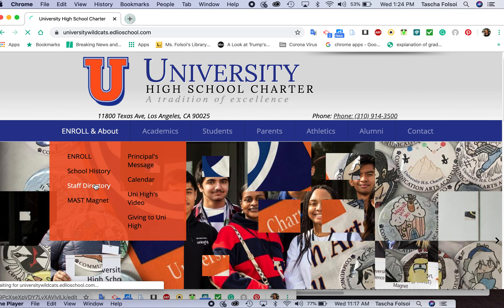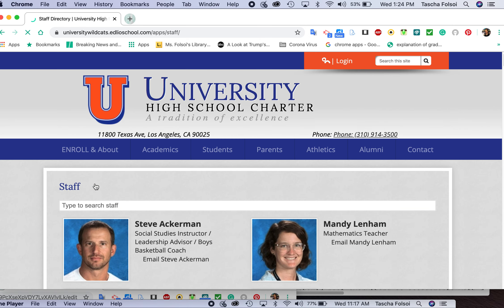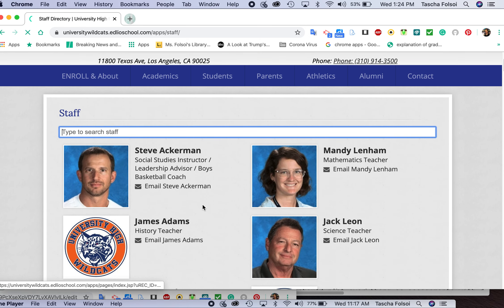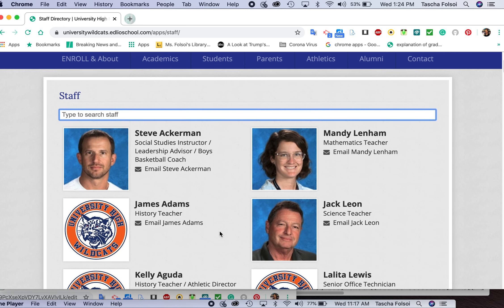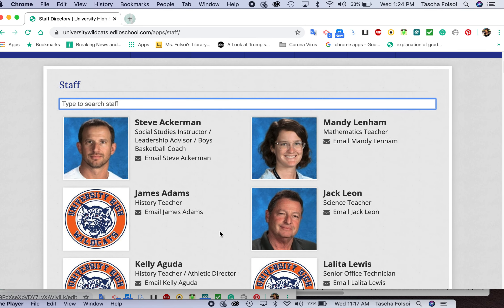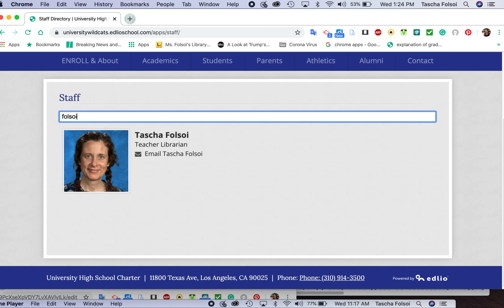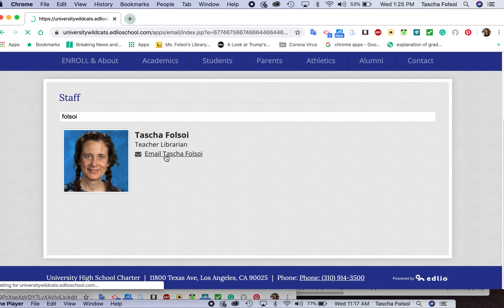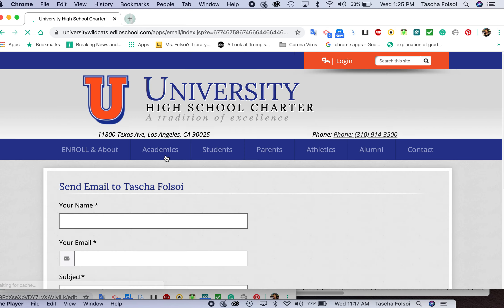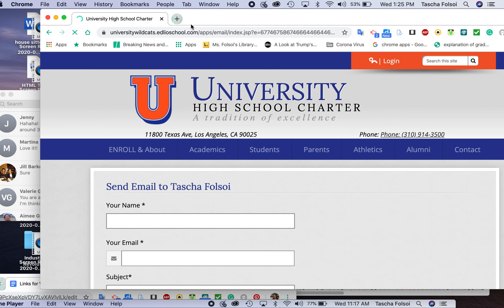So you click on that. You can find most teachers here — there might be a couple of newer teachers not listed. If you want to find somebody, let's say you want to find me, you just put in my name and you will see 'Email Tasha Folsoy,' and a box will pop up where you can just send an email automatically.